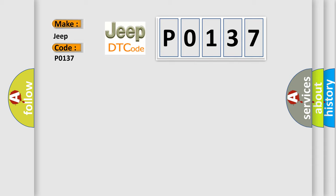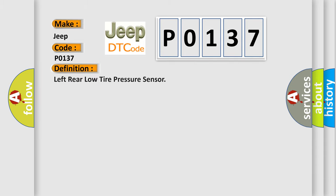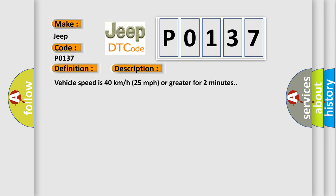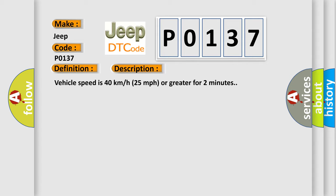The basic definition is left rear low tire pressure sensor. And now this is a short description of this DTC code: vehicle speed is 40 km/h (25 mph) or greater for 2 minutes.